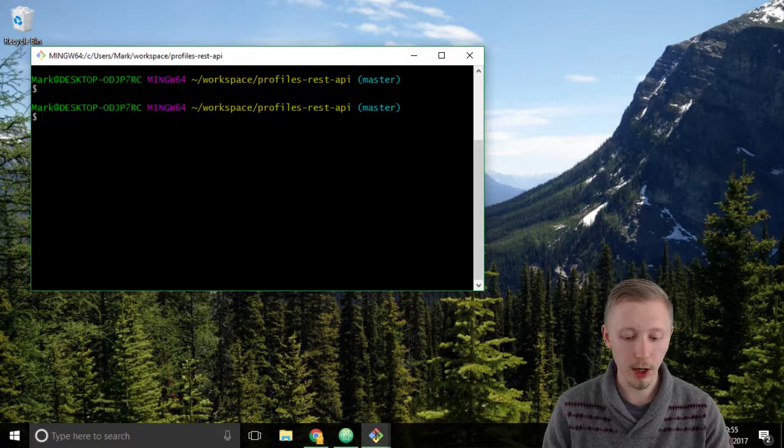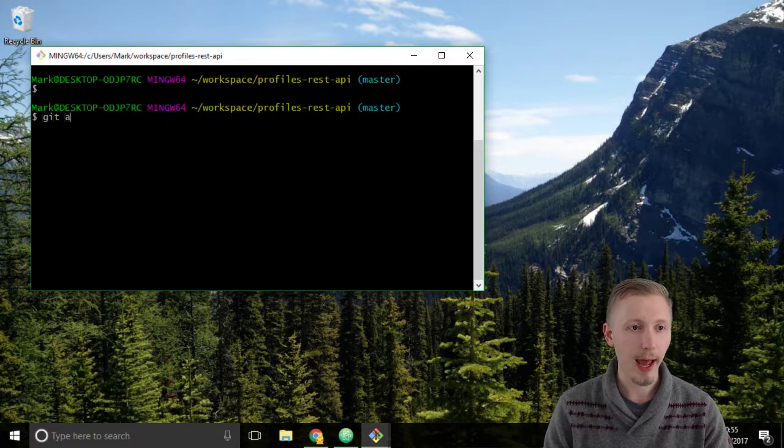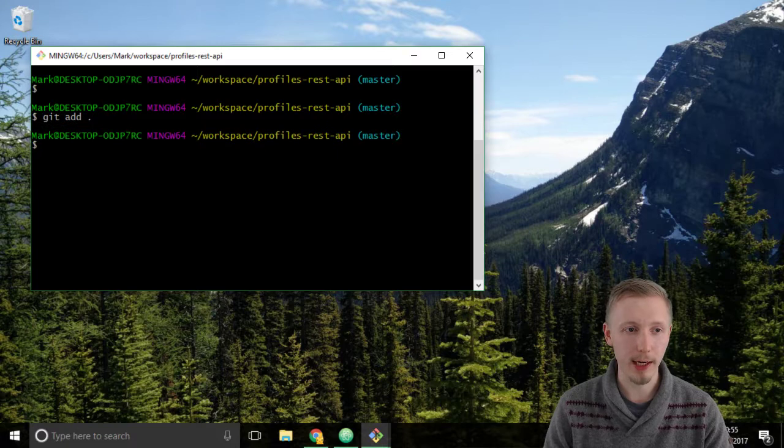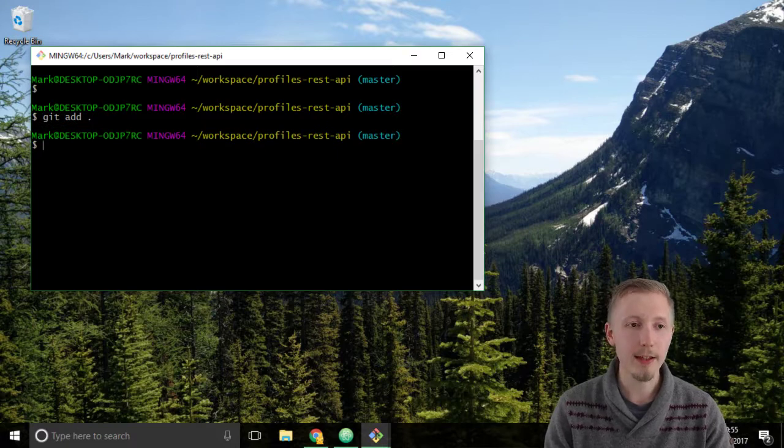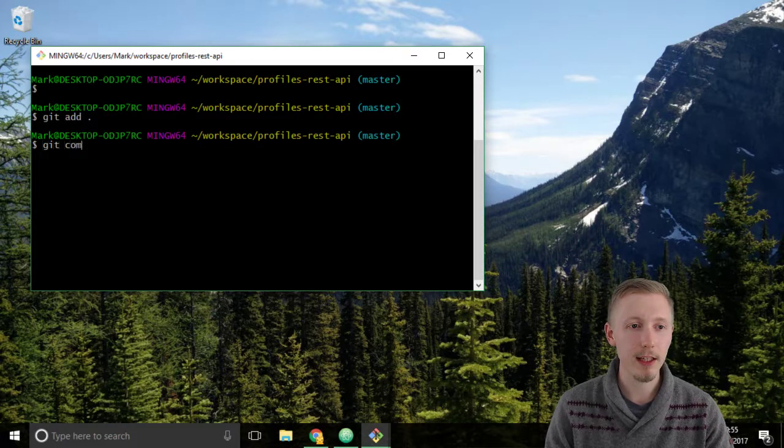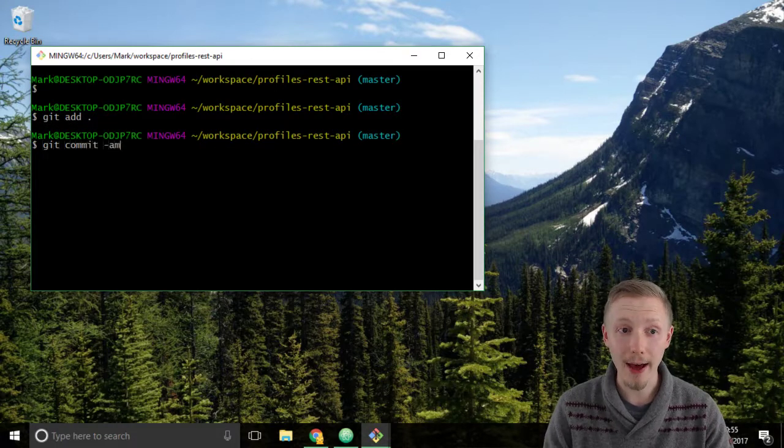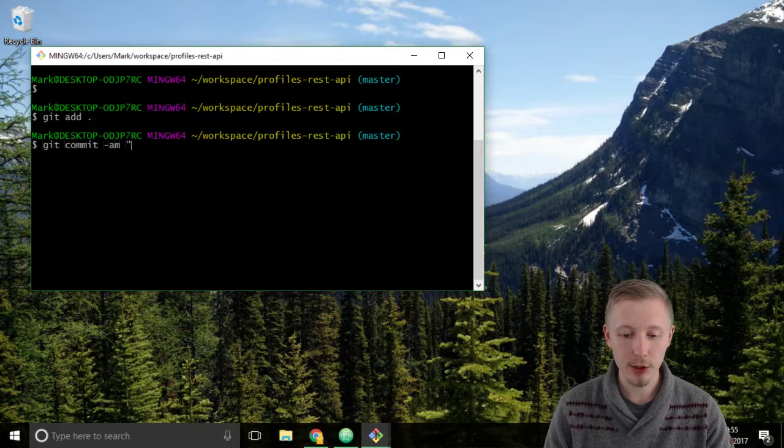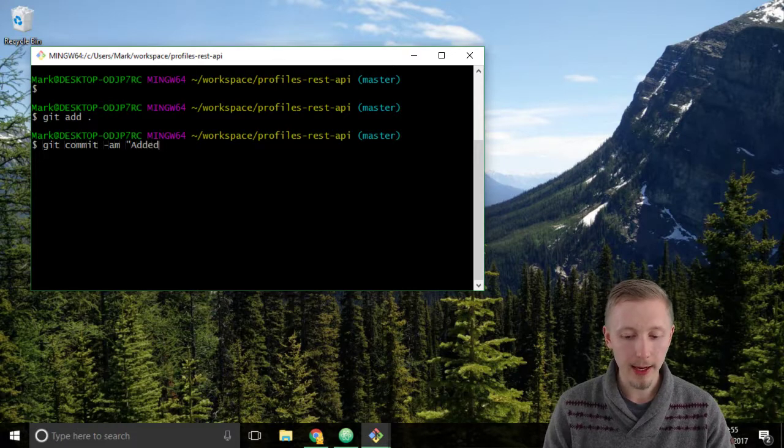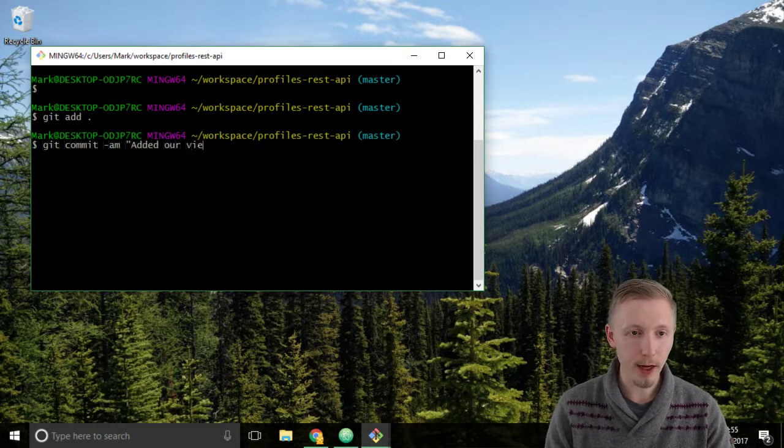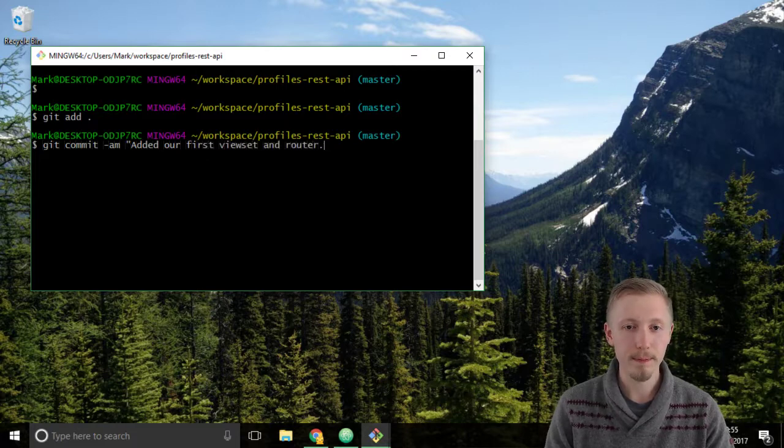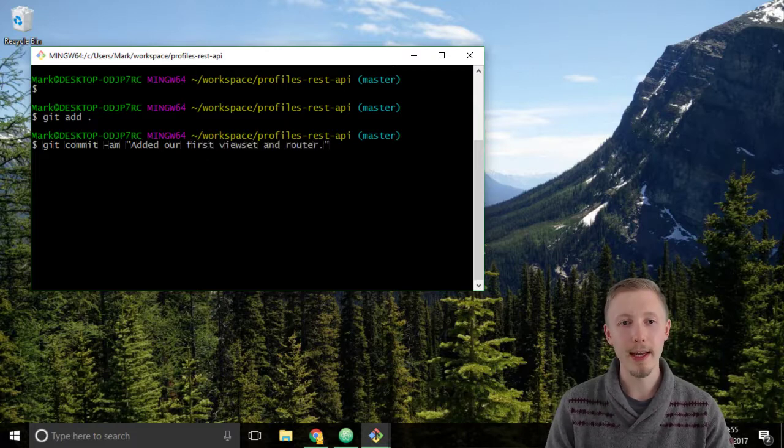In the window, type git add dot to add any new files that have been created, and then type git commit hyphen am, and we'll type the message added our first viewset and router, and then hit enter.